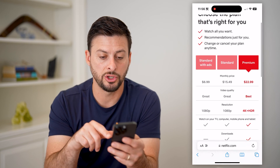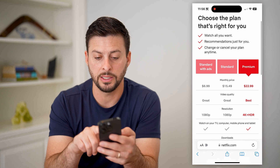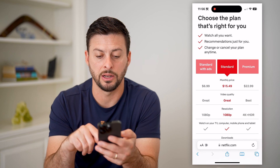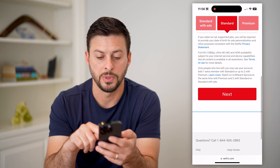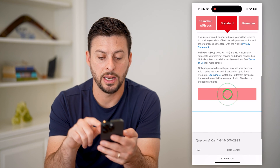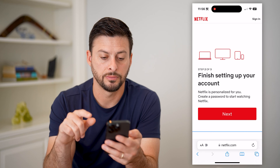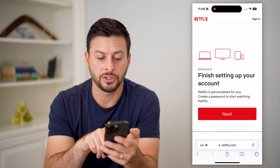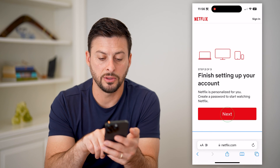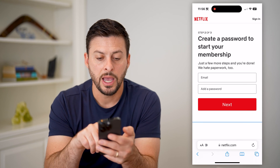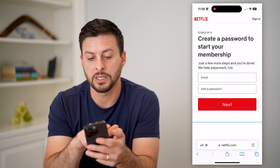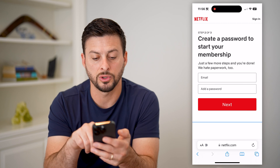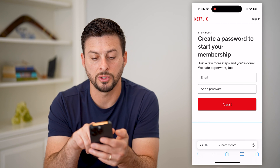I'm just going to choose one. Let's say I'm signing up for the standard option and hit next. Now it says you can finish up your account, I'm going to hit next here.